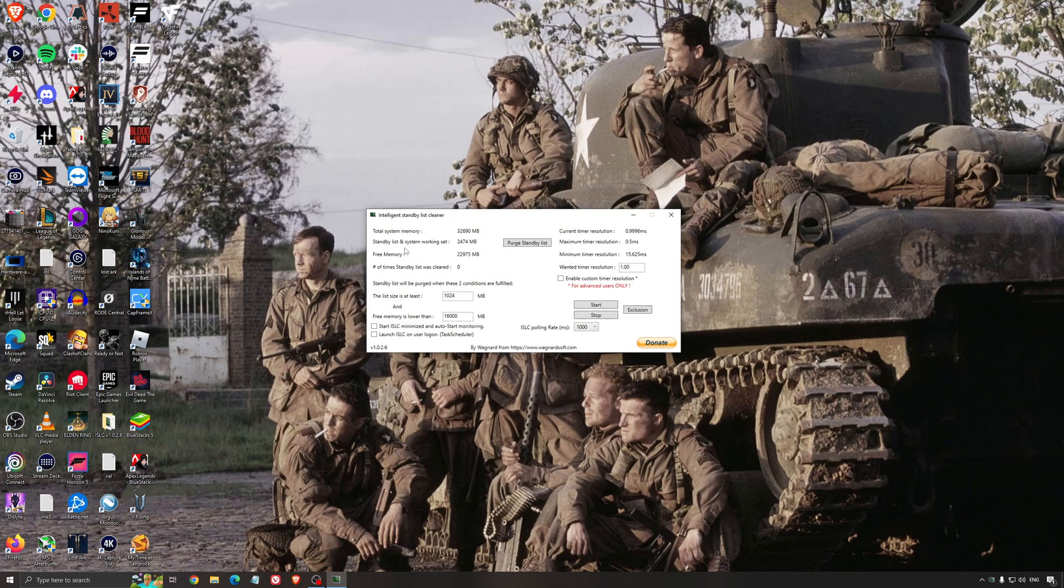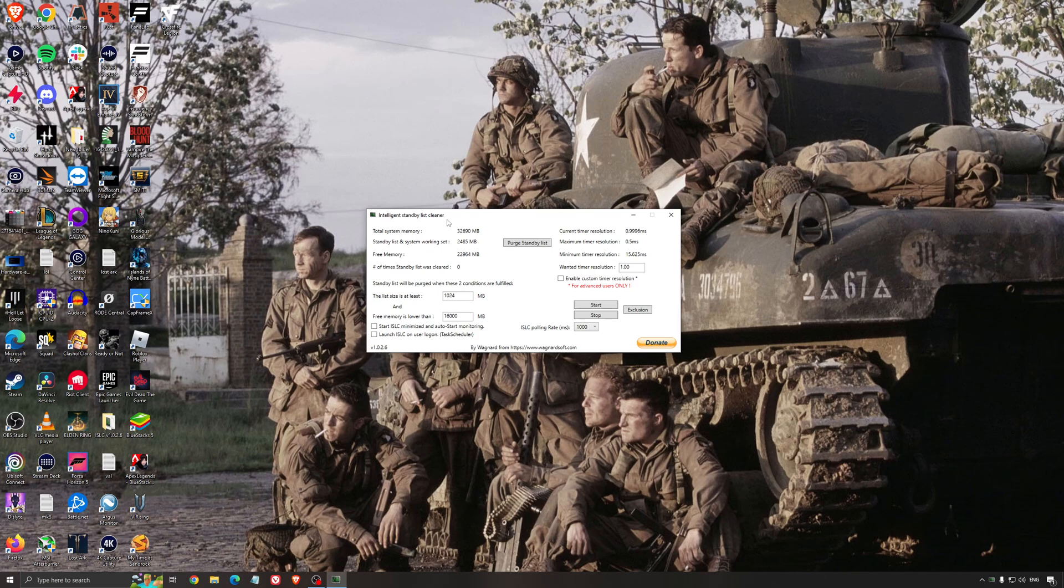So it will free memory and it's going to make sure that it optimizes your standby list. So what I recommend normally is look at your total memory here. In my case, it's 32. Just divide it by 2.